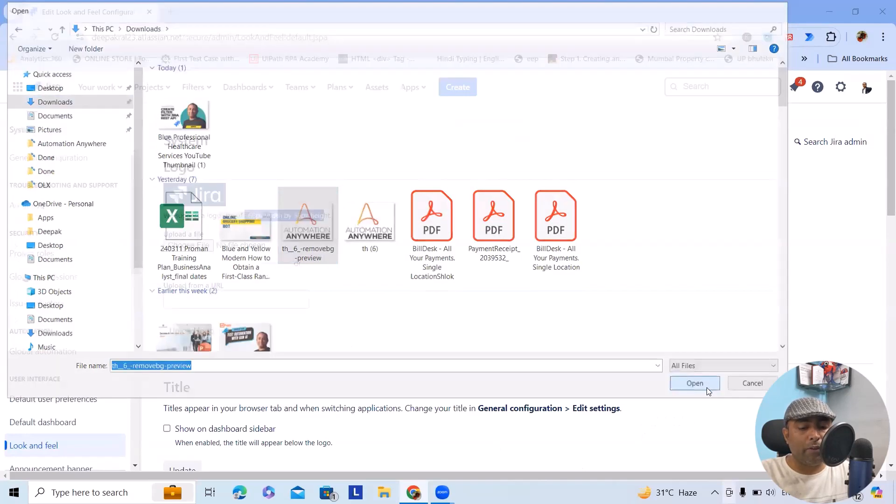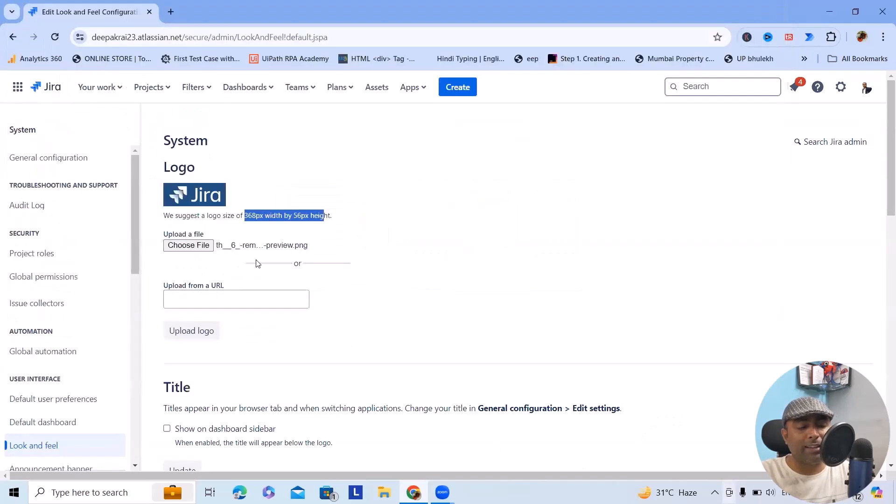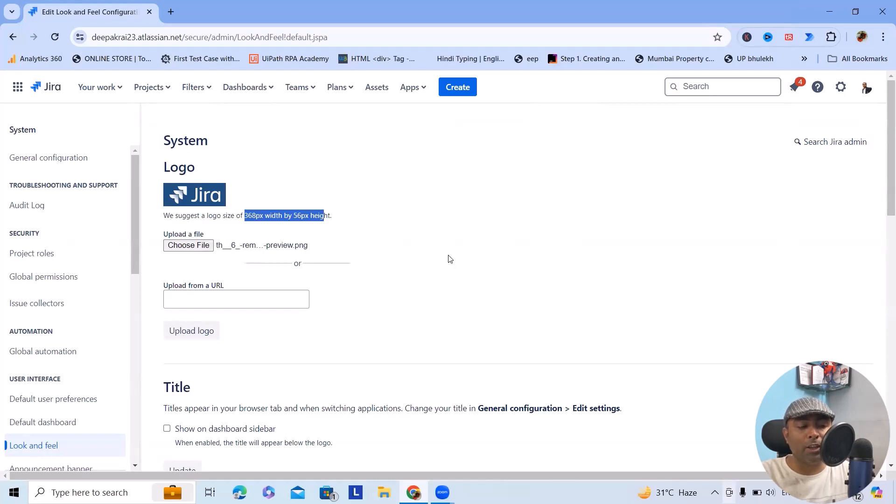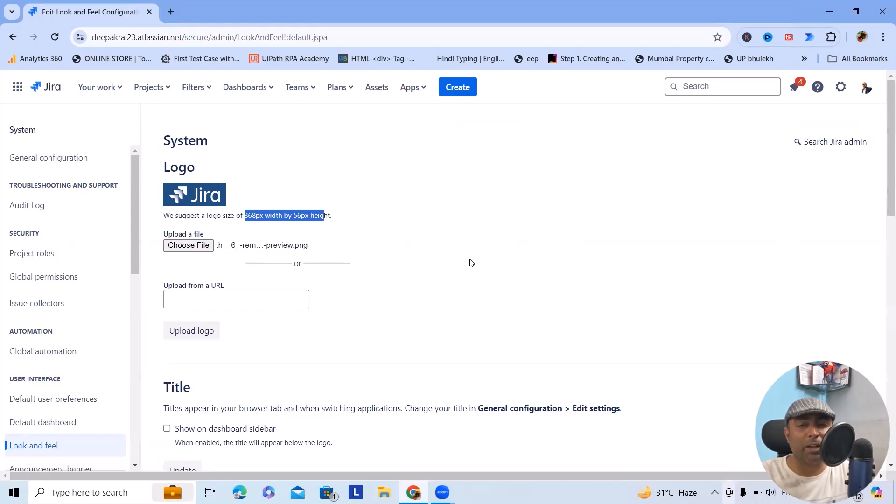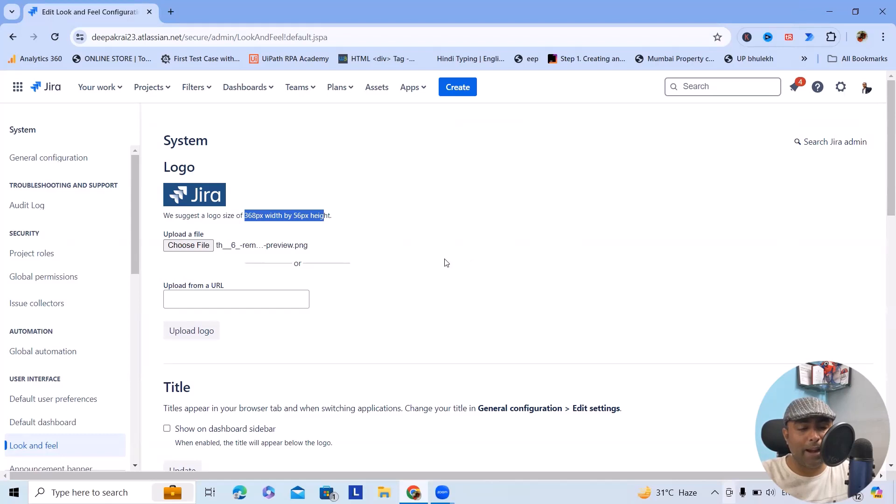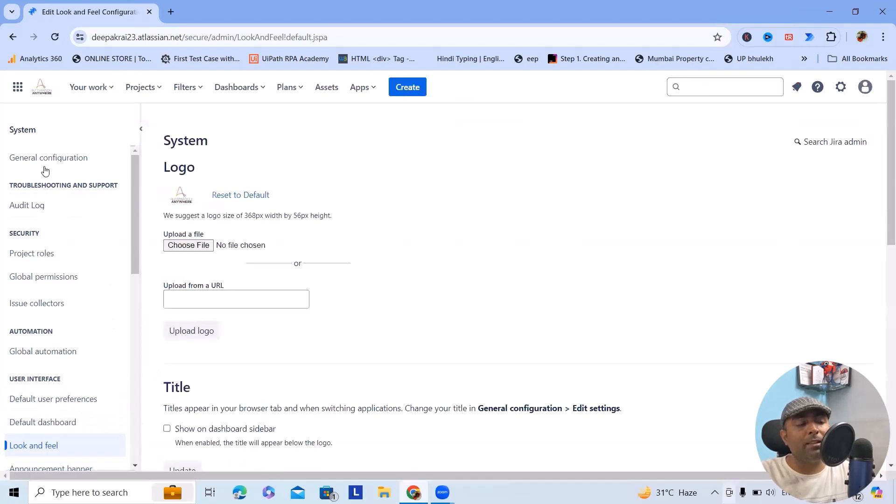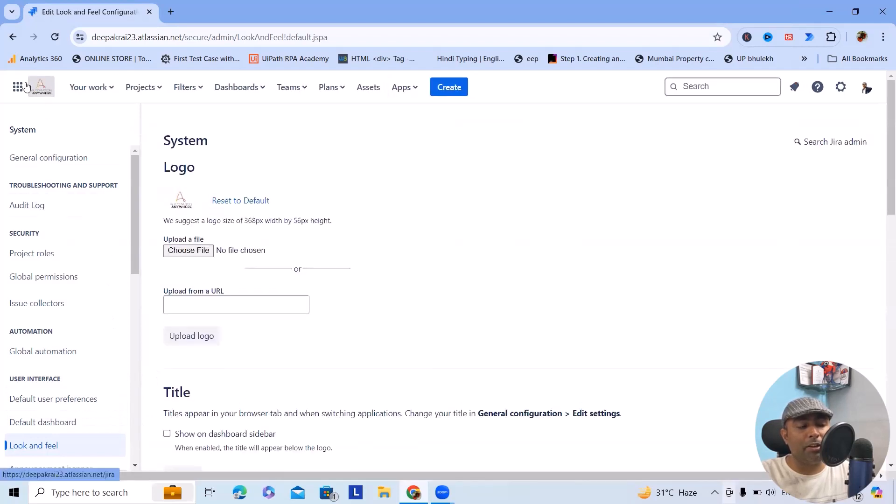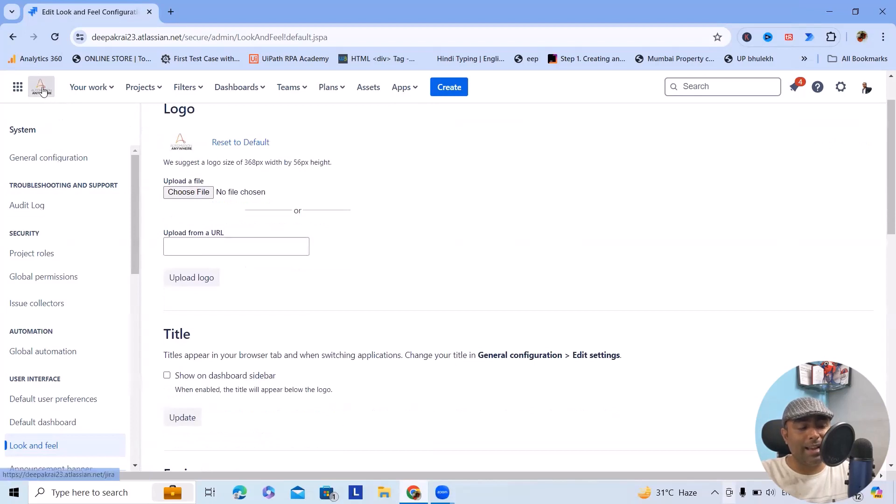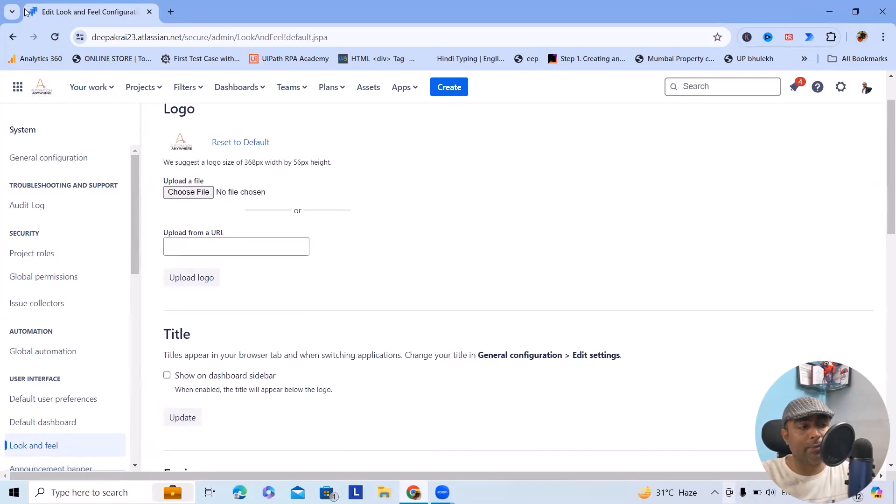I'm just uploading a random logo, but if you want you can create your company logo and add it here, which looks much better because normally you're trying to do it for internal branding. Once you have uploaded the logo, click on Upload Logo. This will make the changes and here you can see the logo has been updated successfully. So this is part of logo modifications.